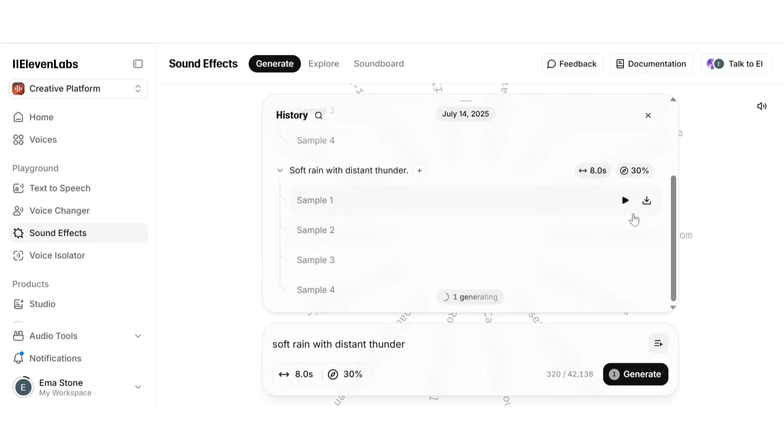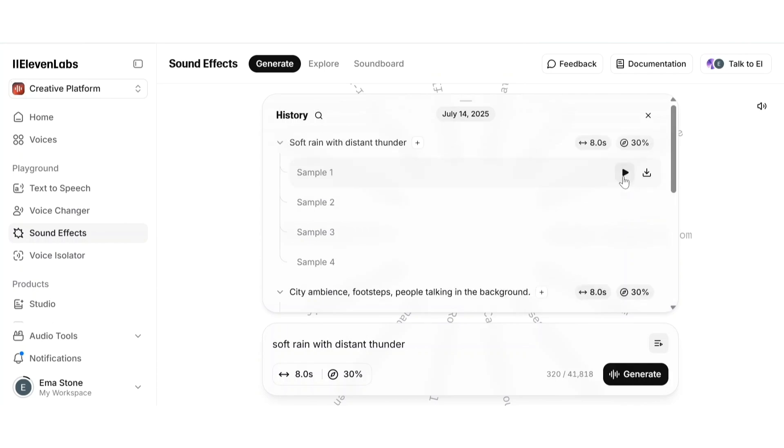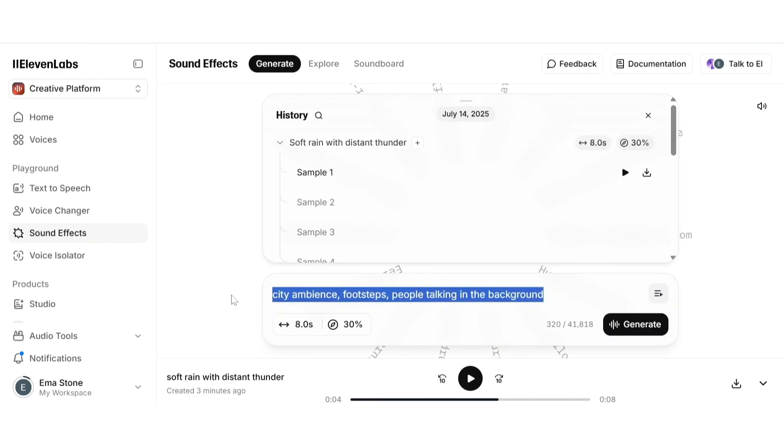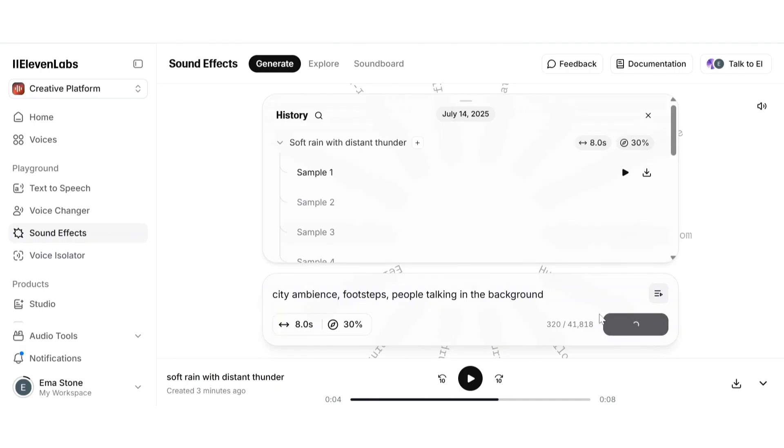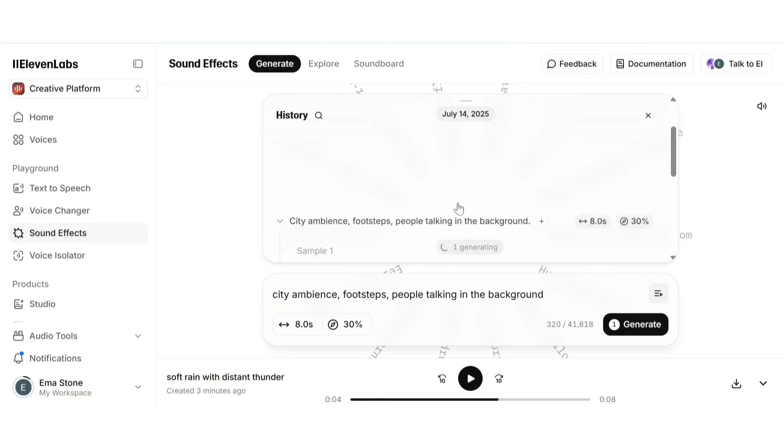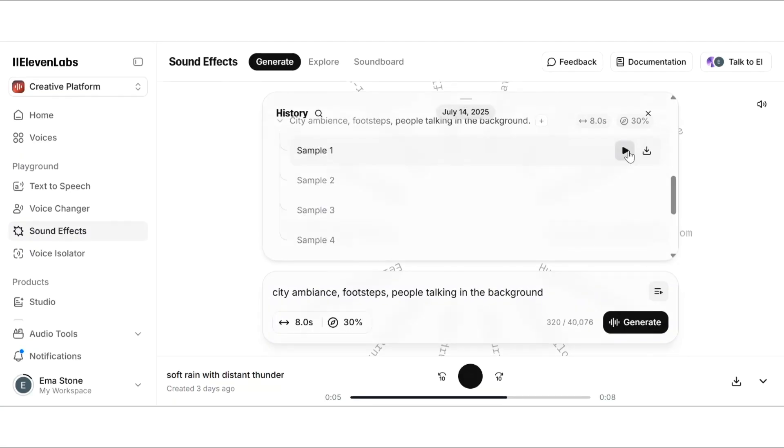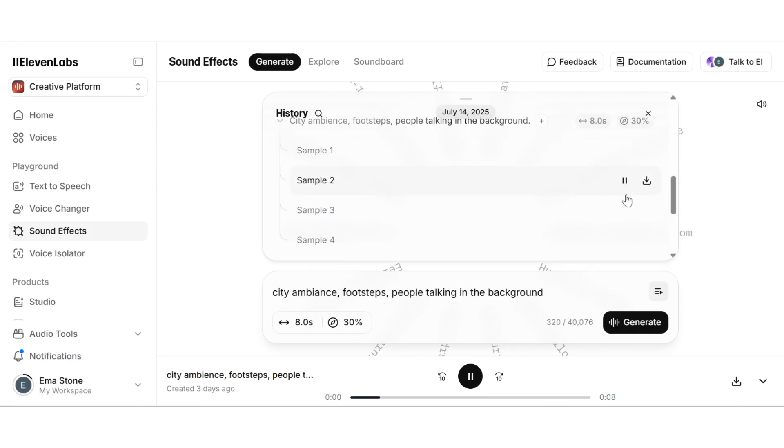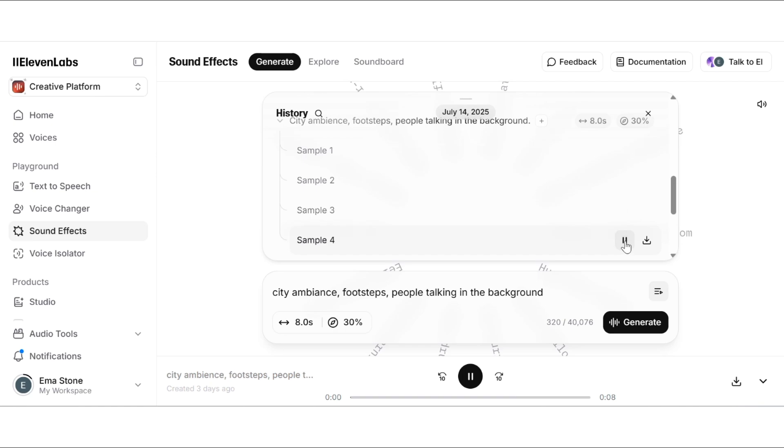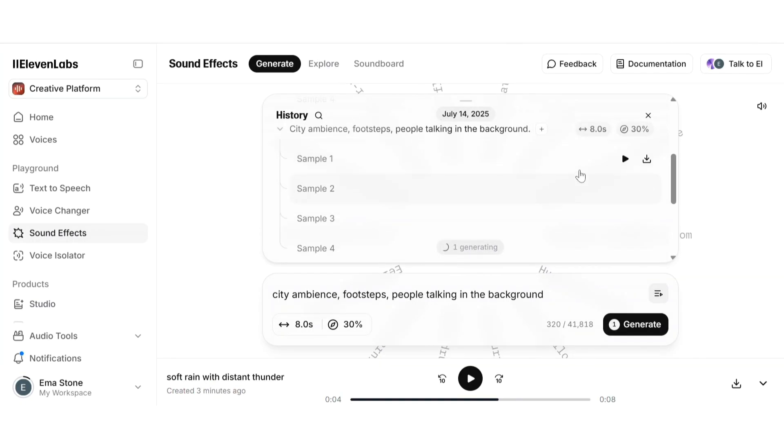You can play them one by one and then you can download the one that you like. Now let's try another: city ambience, footsteps, people talking in the background. This is great for background audio in videos, podcasts, or sound design projects. No need to search through royalty-free libraries. And once you're happy with the results you can download the file instantly as high quality audio.